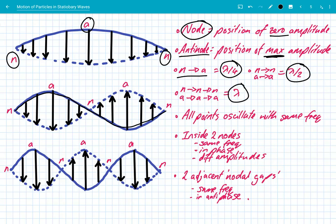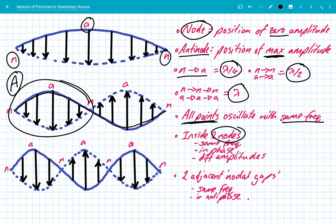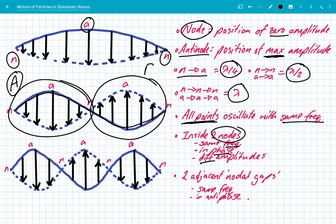On any stationary wave, all points oscillate with the same frequency. Within two nodes — one nodal gap — all particles oscillate with the same frequency and are all in phase, but with different amplitudes. If we look at two adjacent nodal gaps, area A compared to area B, the particles still oscillate with the same frequency, but those in nodal gap A are in antiphase with those in nodal gap B. In A they're moving down while those in B are moving up.